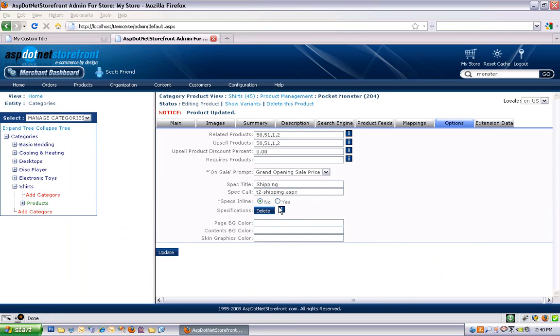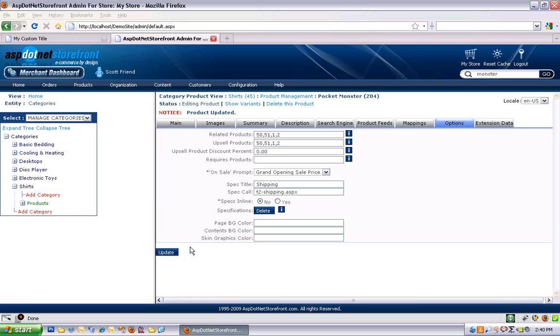Specs inline allows you to, instead of popping it up in a window, just add it to the bottom of your product page. It puts it in a specific height box though and it usually doesn't look quite right, so I recommend the pop-up window if you use spec title call.